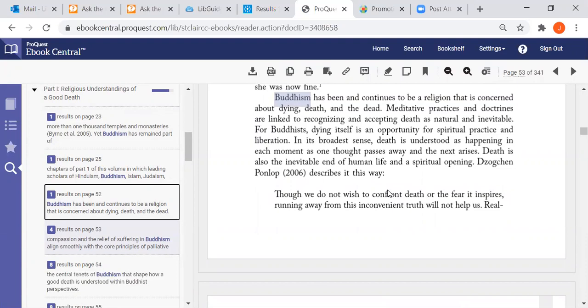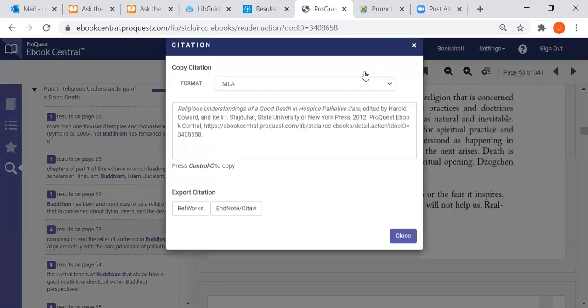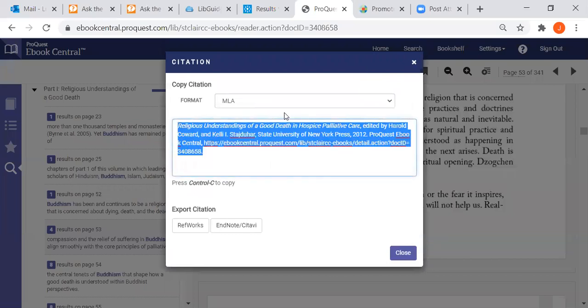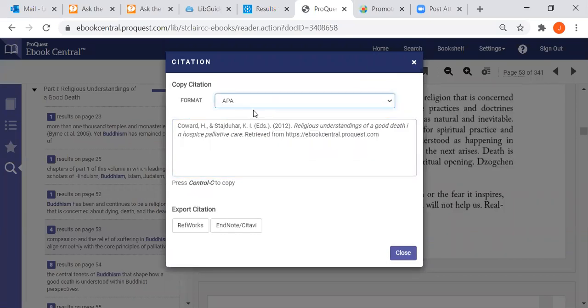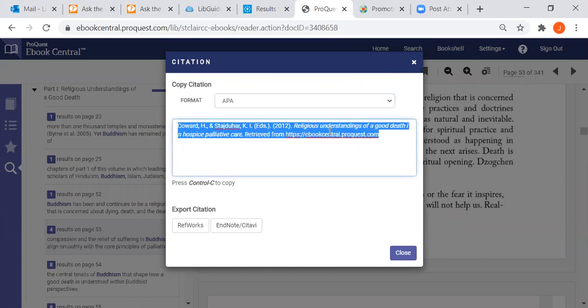Remember you have to cite the information and to cite it in the ProQuest ebooks you just click on that little quotation mark again, it will bring up the MLA citation so be sure to change it to APA, triple click on it, copy it, and paste.